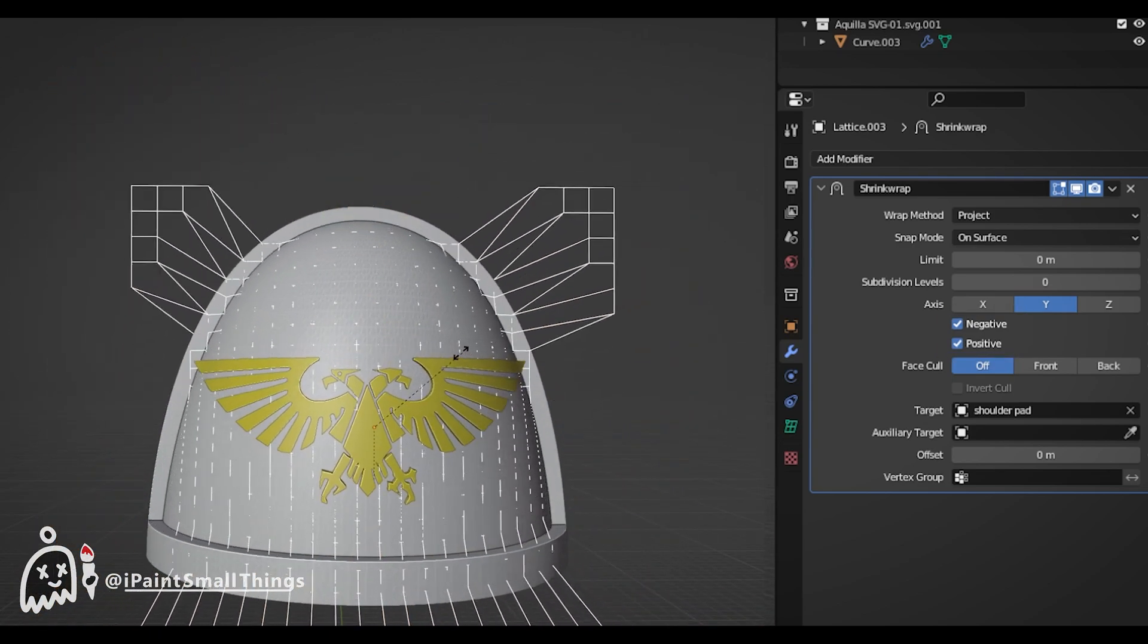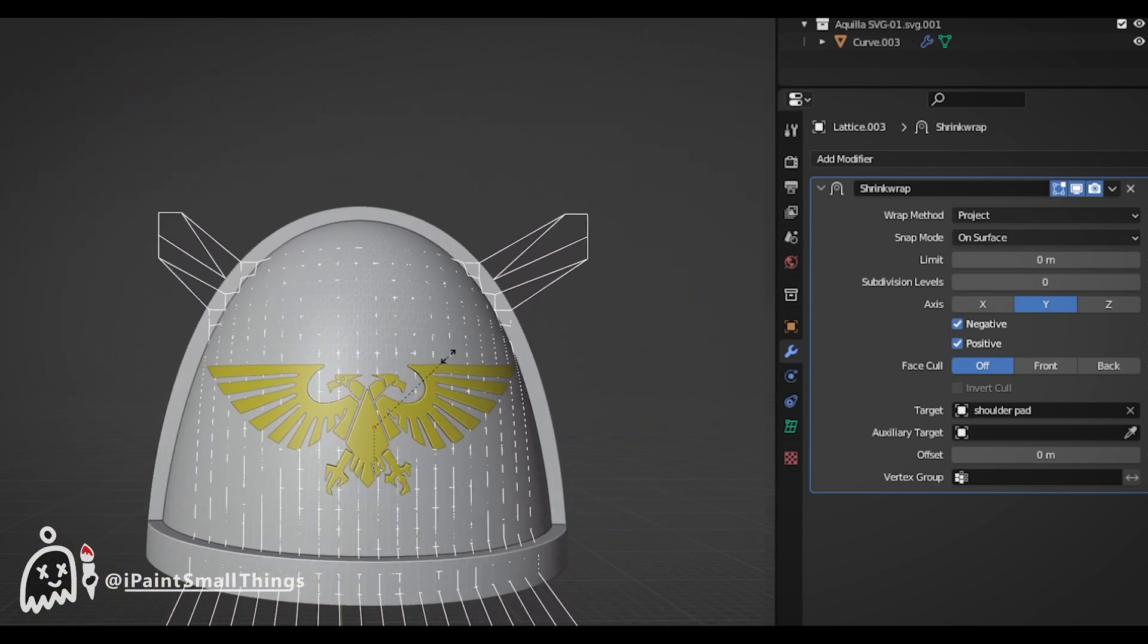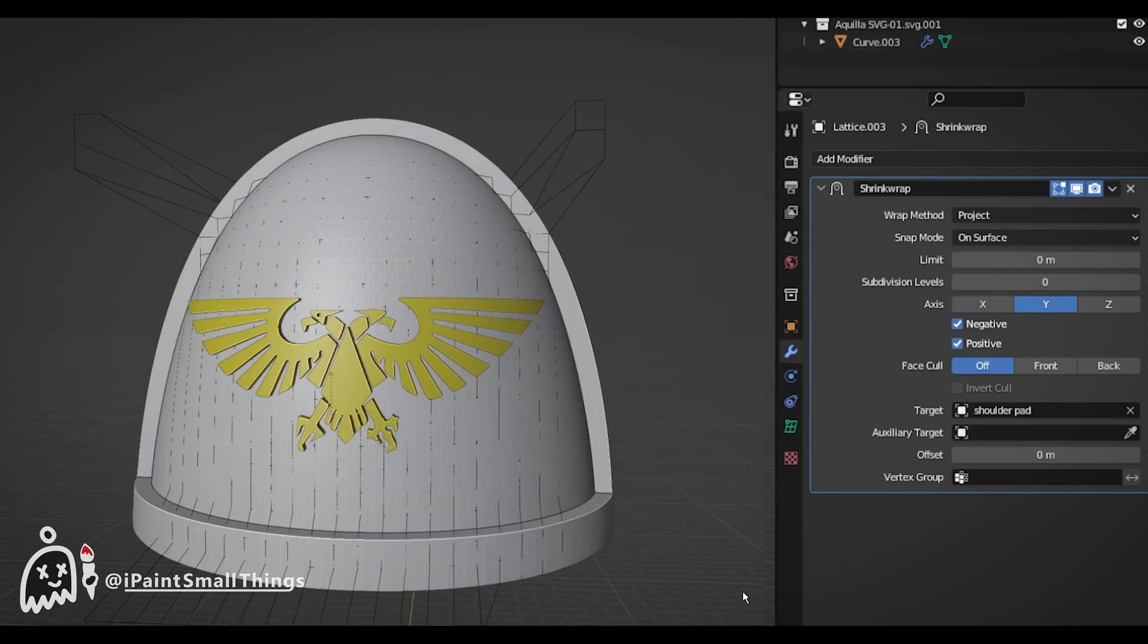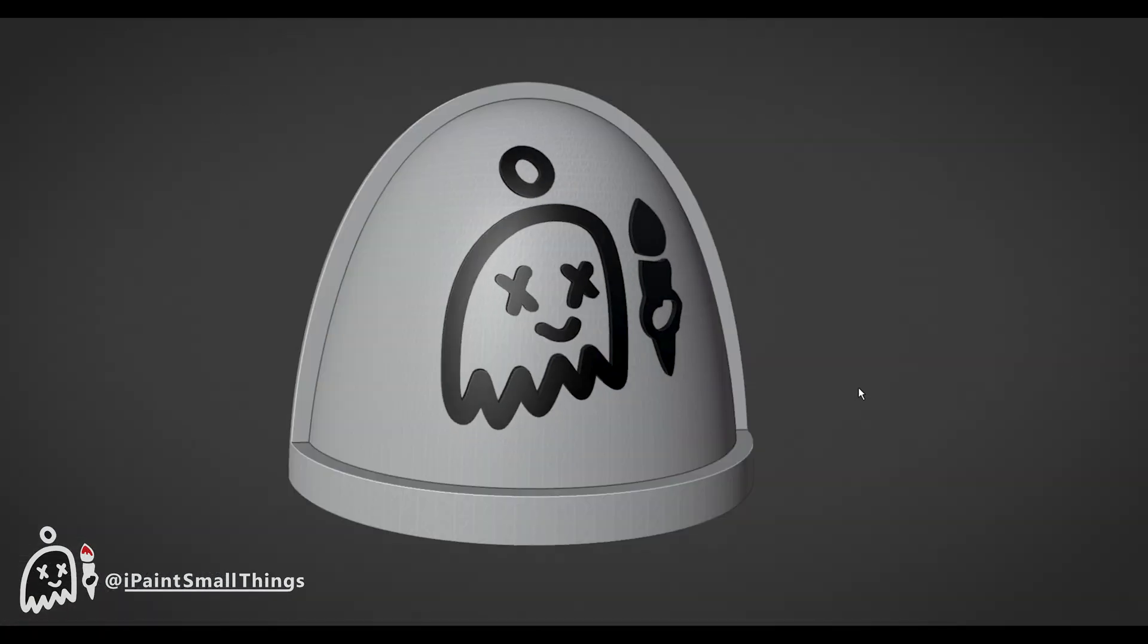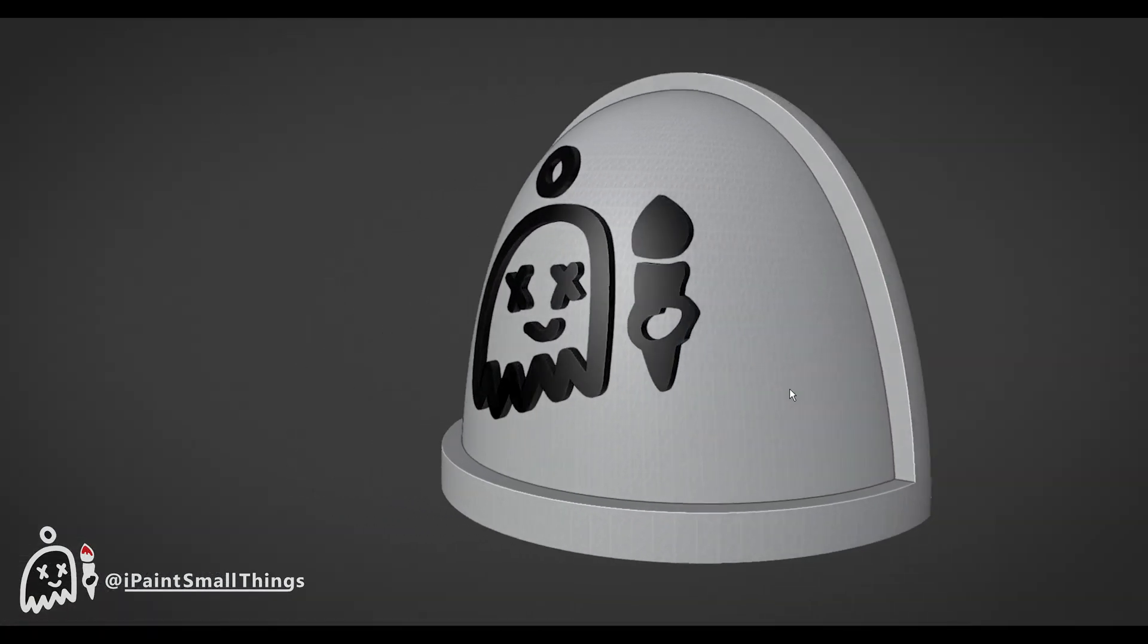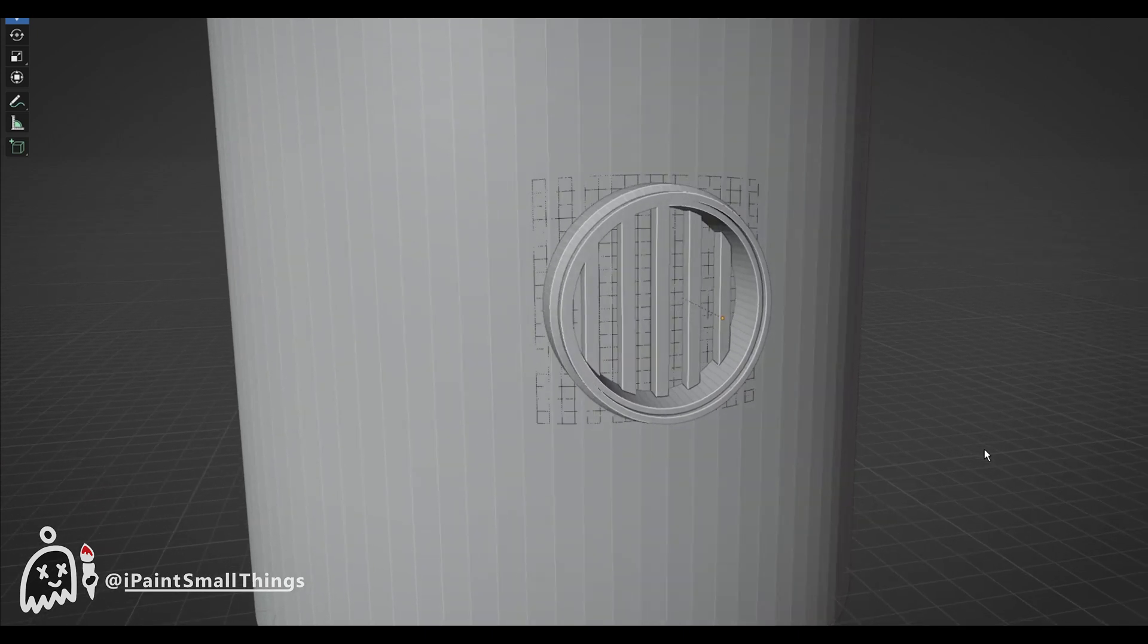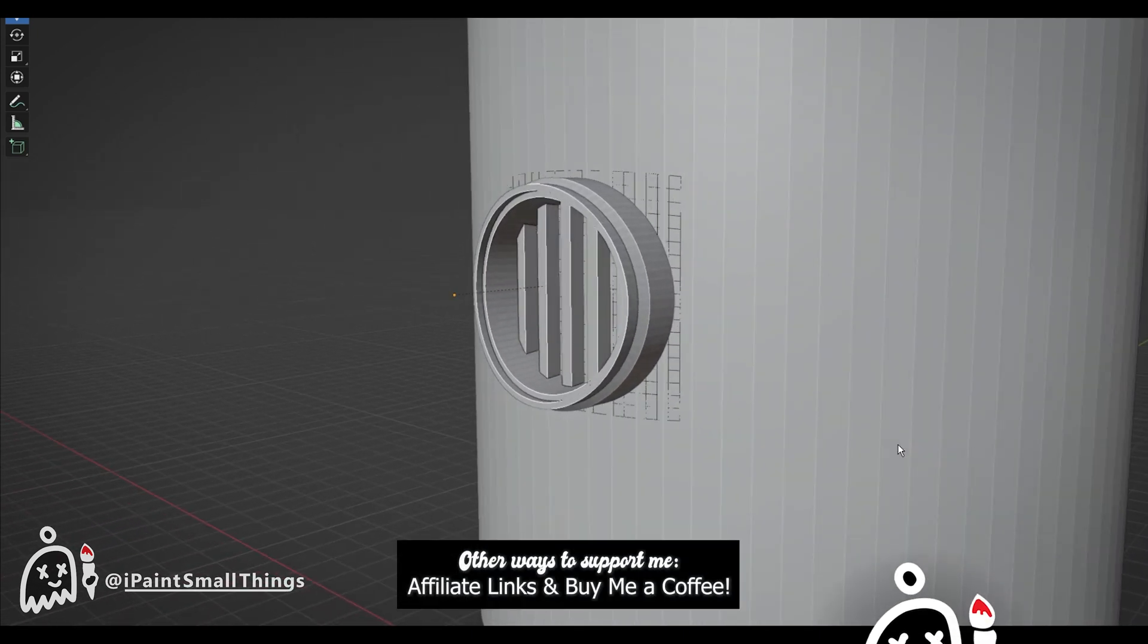Then scale your Lattice to fit. Now you have an object that's accurately bending around something. Great for making custom shoulder pads, curved windows and doors, or whatever else you can think of.